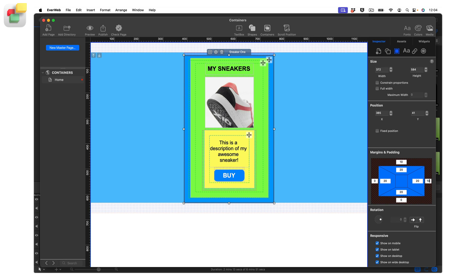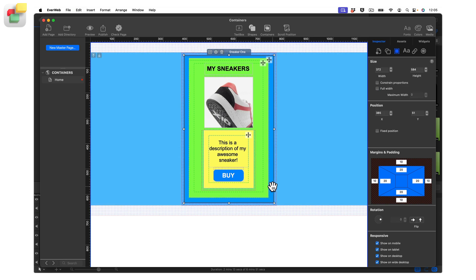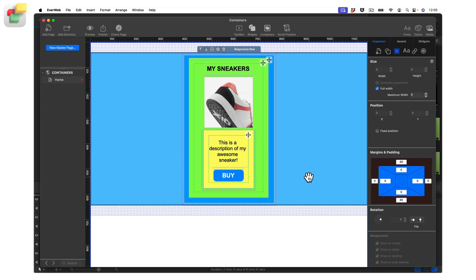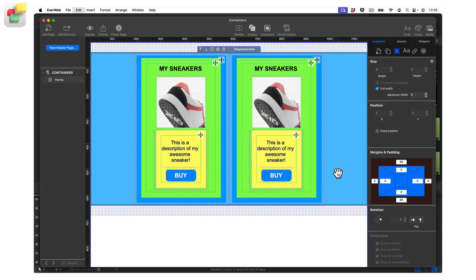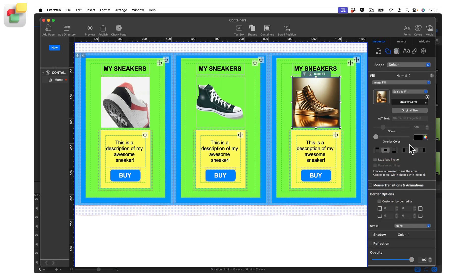The design is now complete. You can duplicate this design for the other sneakers you are selling. Click on the sneaker1 container, then copy and paste it twice so that you have three containers in the responsive row. Change the images and container names as appropriate, then preview before publishing to test.